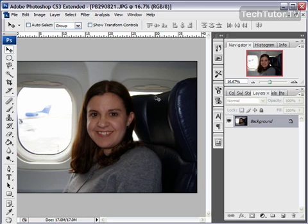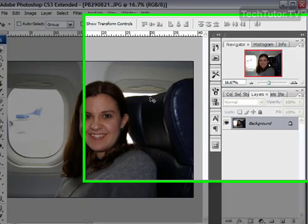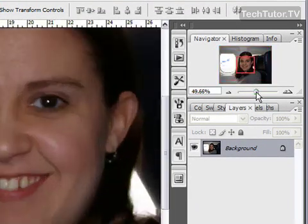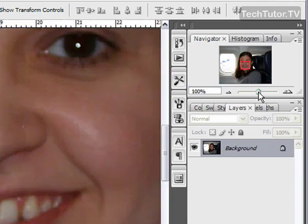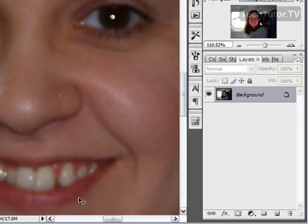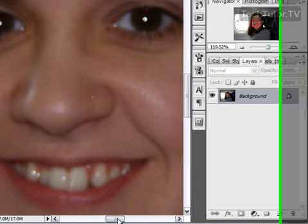First of all you want to open up a picture of a person that has some teeth or some eyes that need to be a little touched up, a little whiter. Go ahead and zoom up so you can see the teeth and the eyes. We'll go ahead and do both of these at the same time here.